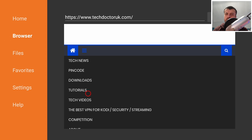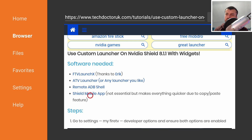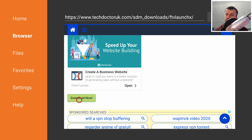When you get to my site, click on the hamburger menu and select Tutorials. The first tutorial in that list will show you how to update your stock launcher to a custom one on the latest NVIDIA Shield 8.1.1 experience, and also how to install and run widgets. All of the software you need is at the top: FTV Launch X, your custom launcher (ATV Launcher), the Remote ADB Shell application, and a link to the Shield mobile app for your cell phone.